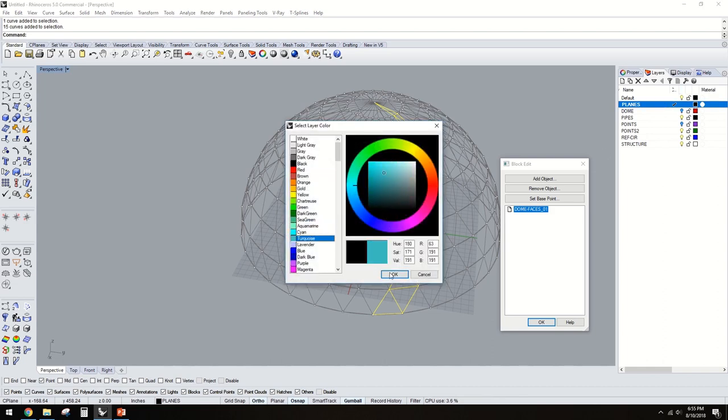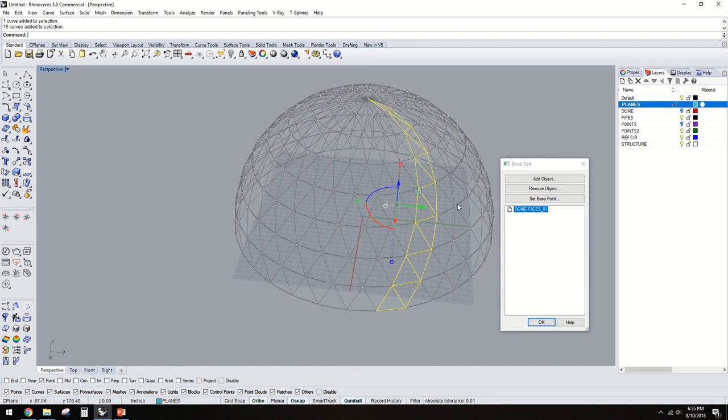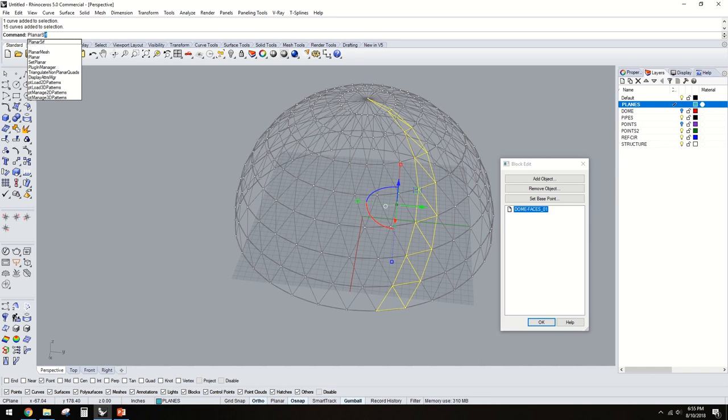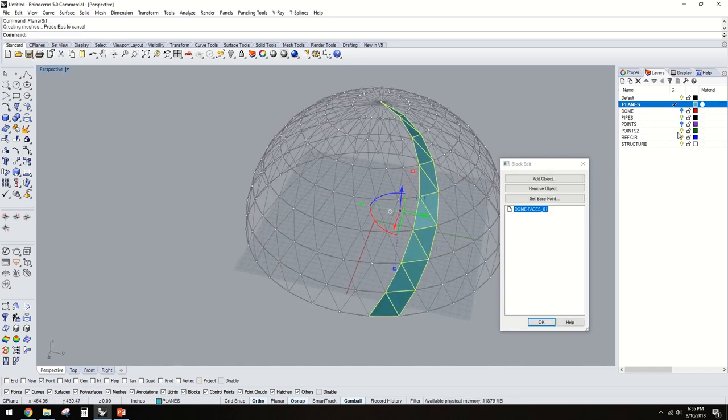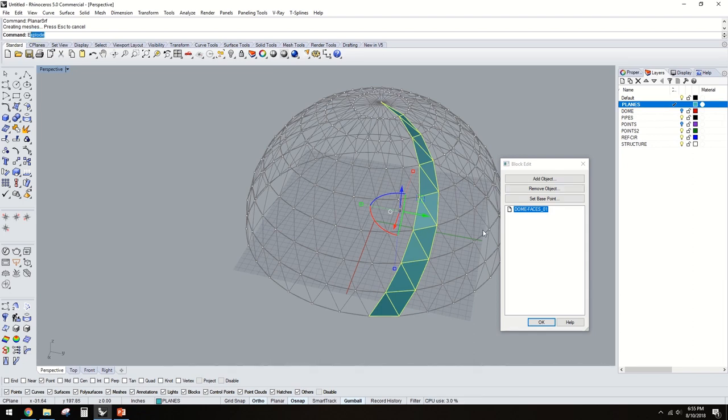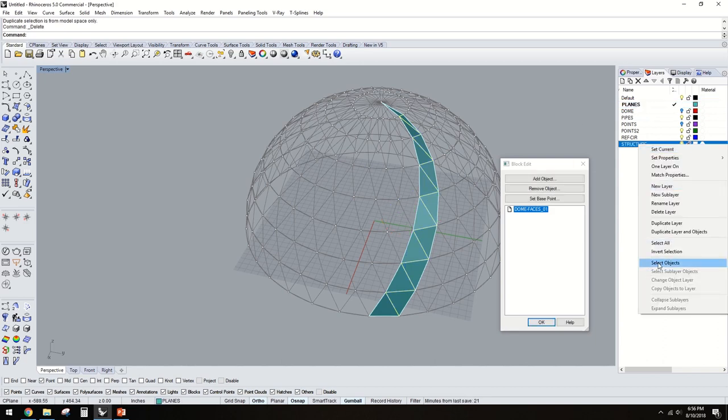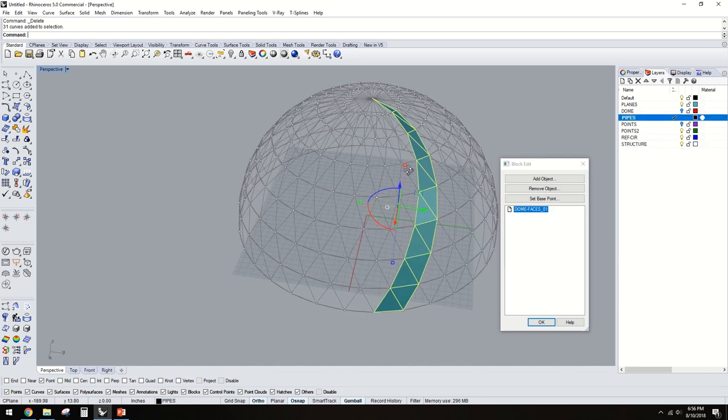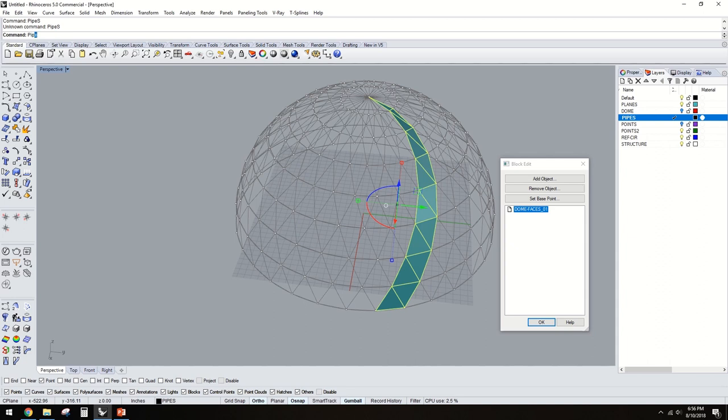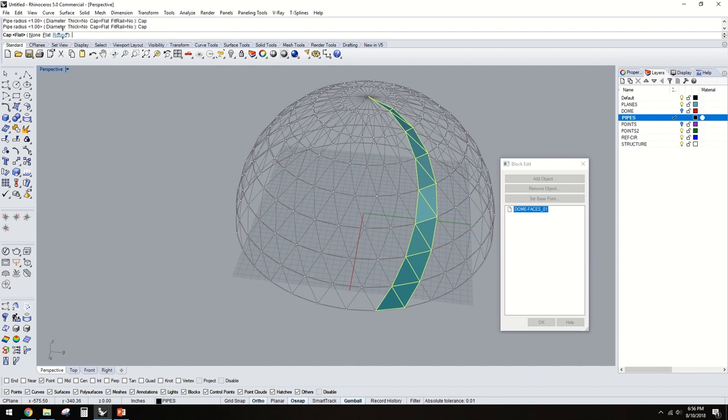That way it creates those, and once you have that, then you can explode it, then you can select the duplicates, and then you can select those objects and turn them into pipes. You make the caps round, and we'll make it a radius of one. That'll look good. You hit okay, and boom, magic.